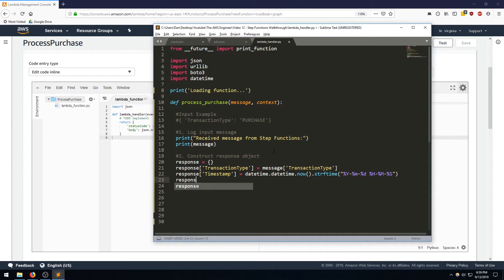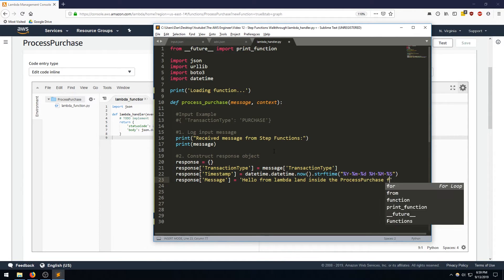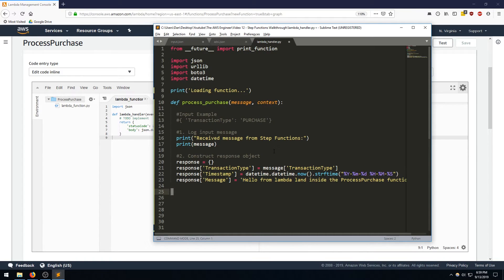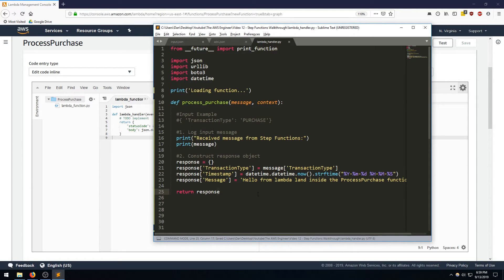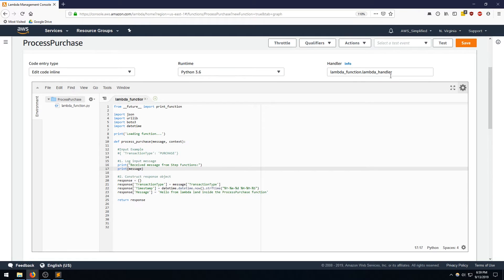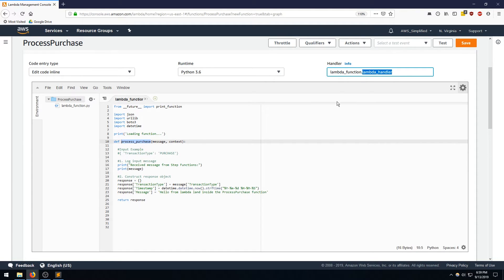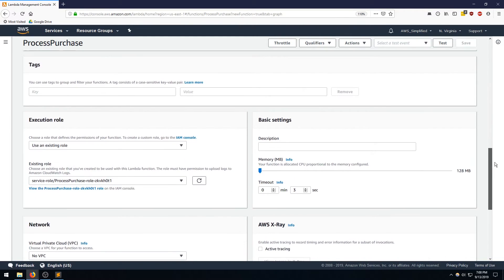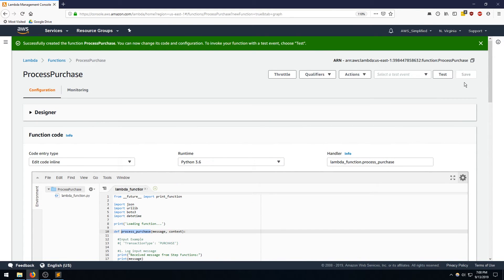We'll also set a message property — something like 'hello from Lambda inside the process purchase function.' The last step is to return the object. So let's take all that, come over to Lambda, and paste it in. One important thing: you need to change the handler name to the name of your handler function. Everything else can be left as default. That wraps it up for the process purchase function — I'll create an identical copy called process refund and come back once it's set up.